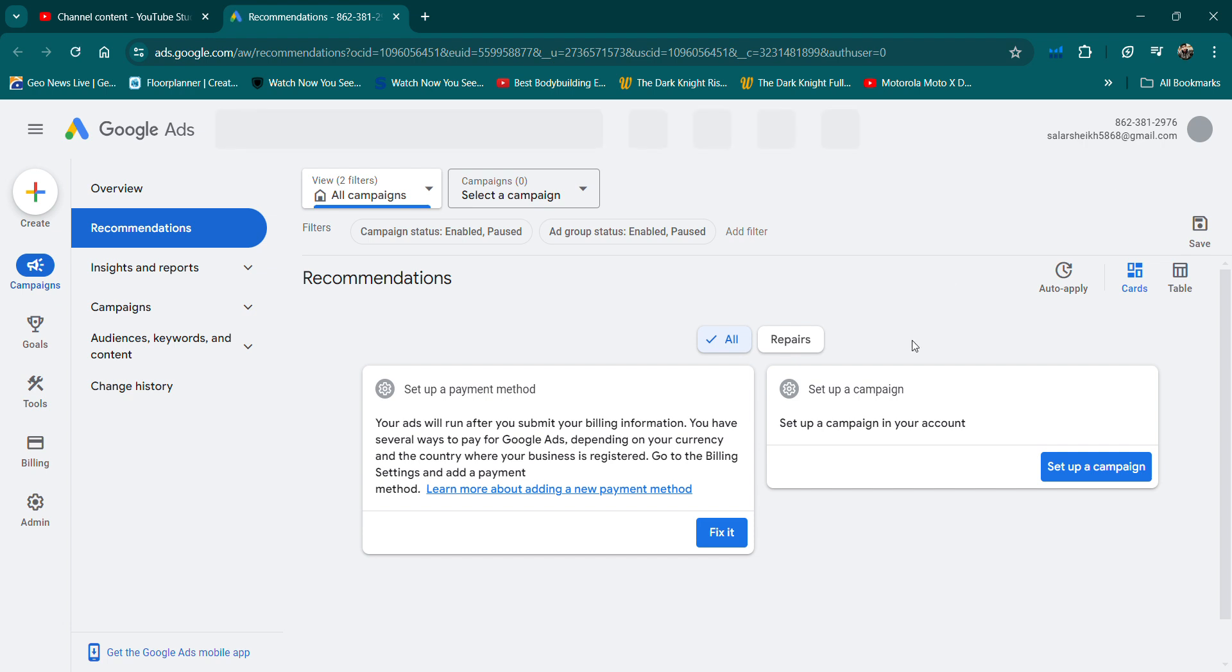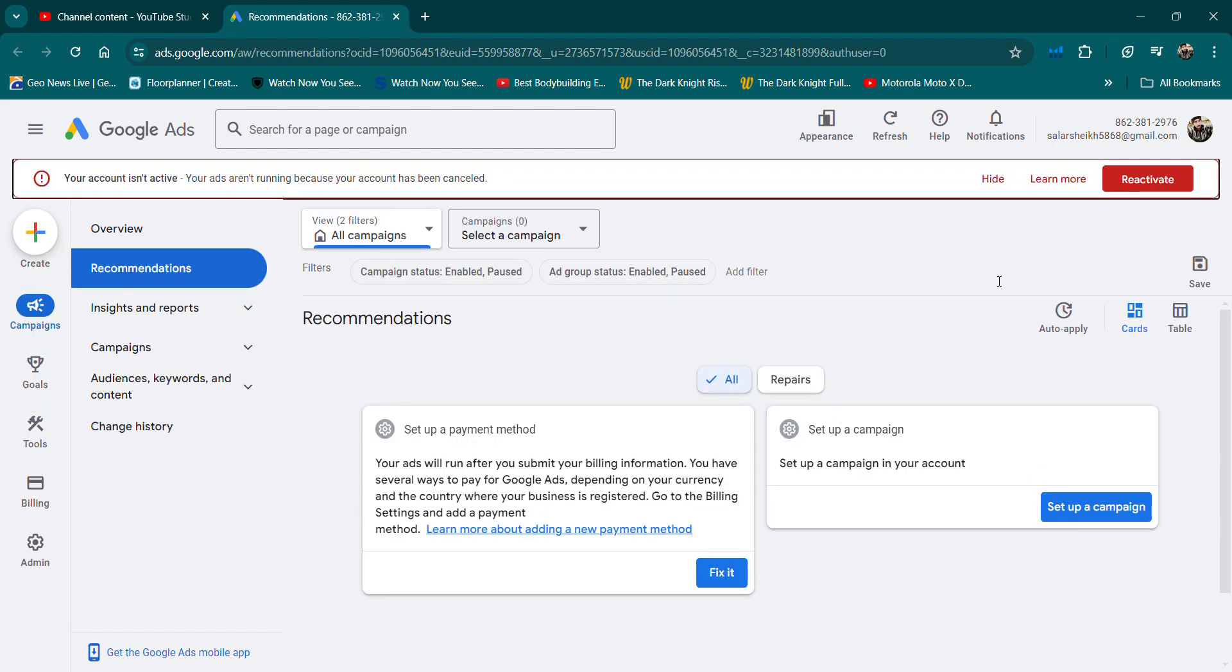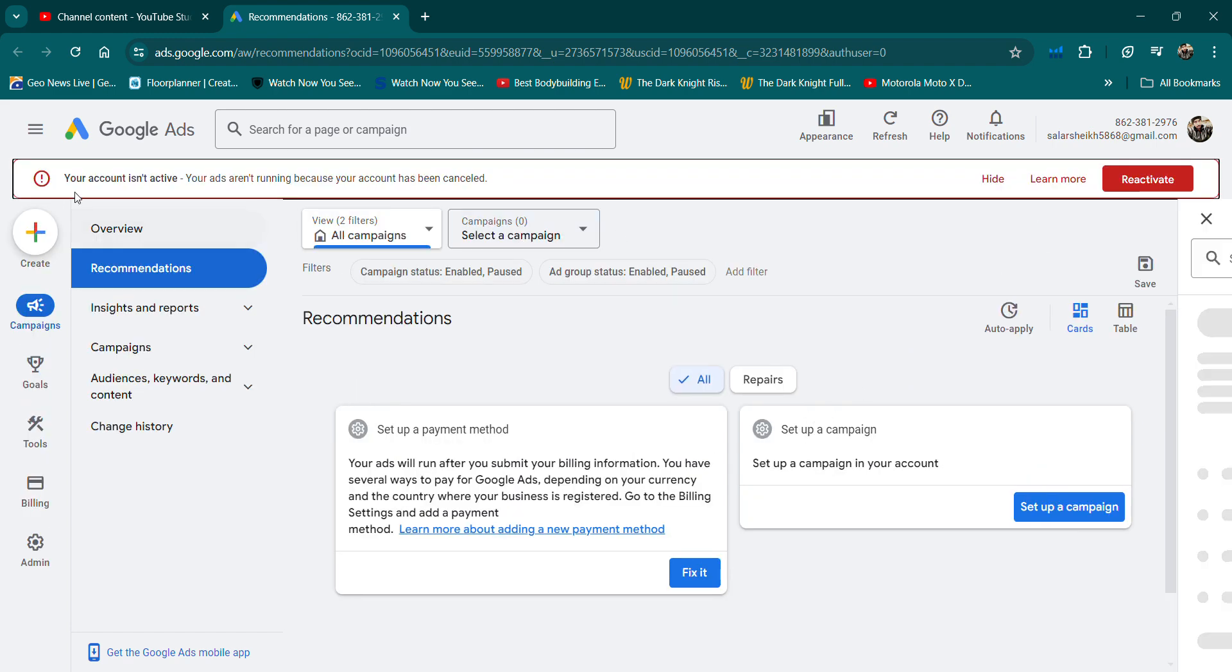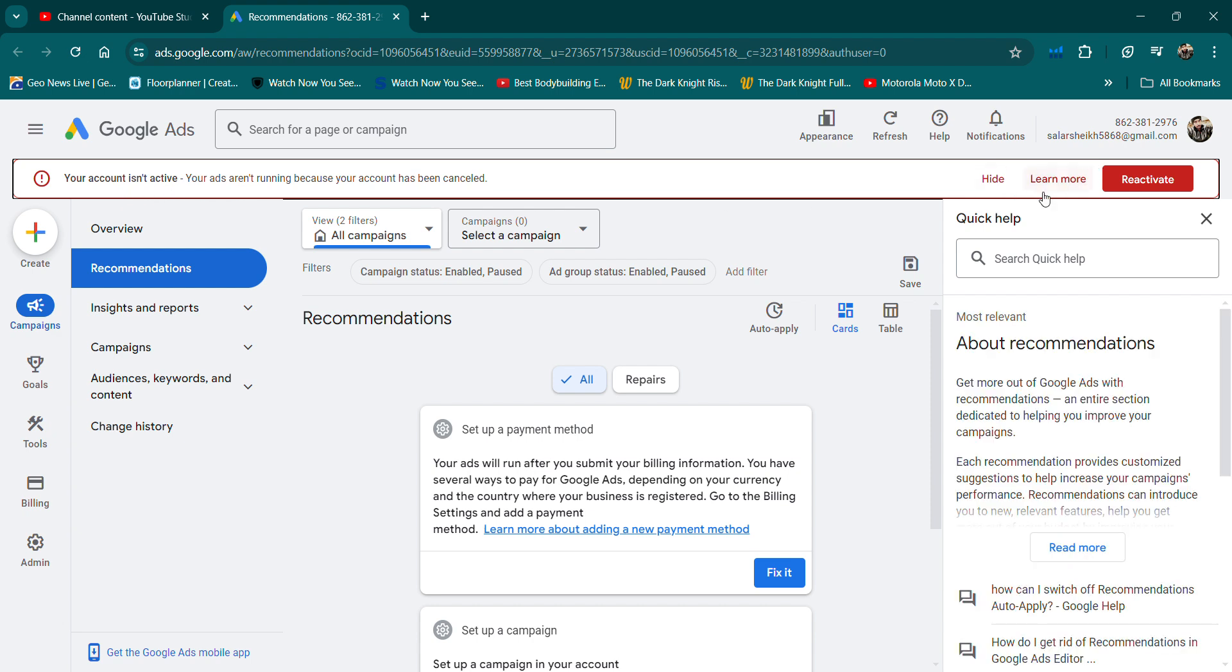You will select the option to fix it. This error also shows that your account is not active. Here, there are three options: Hide, Learn more, and Reactive. Select the Reactive option.